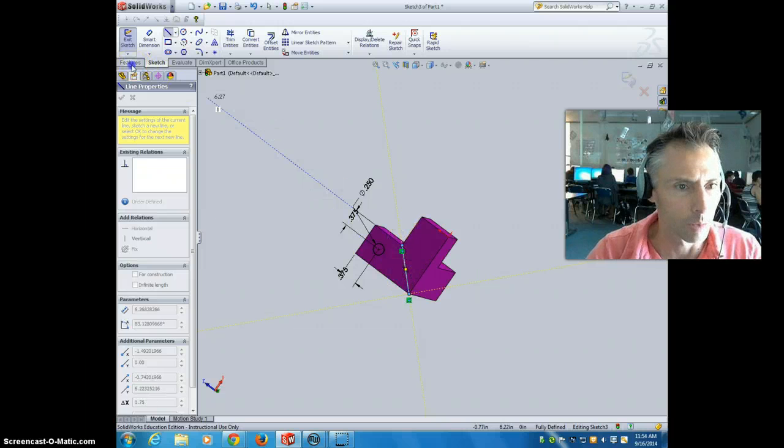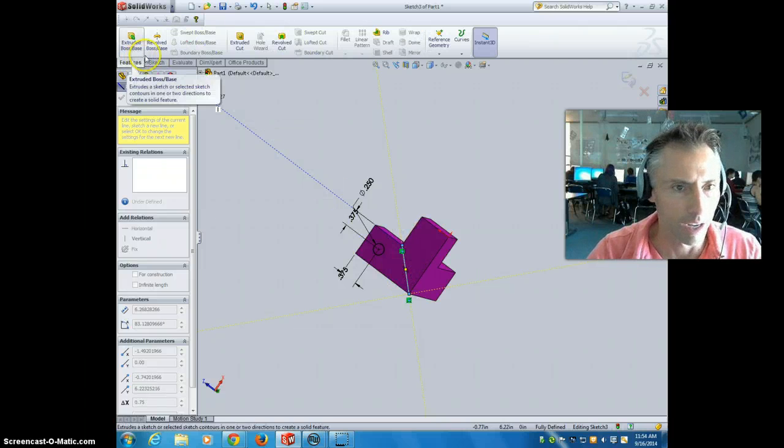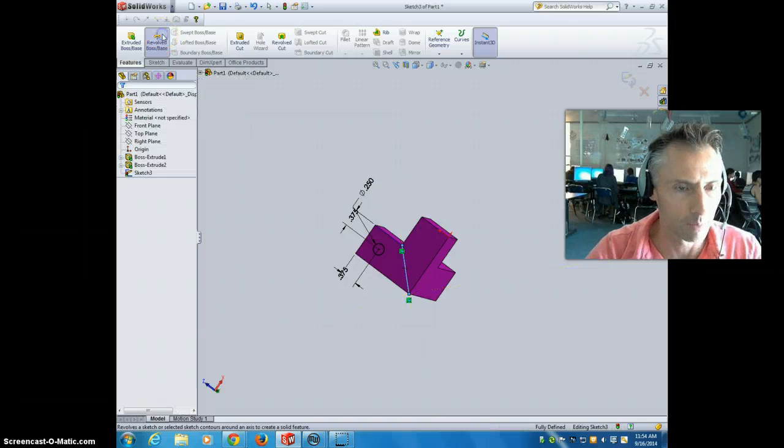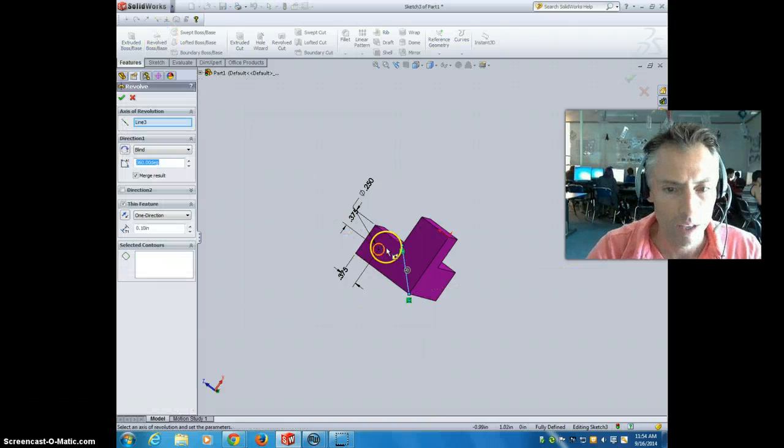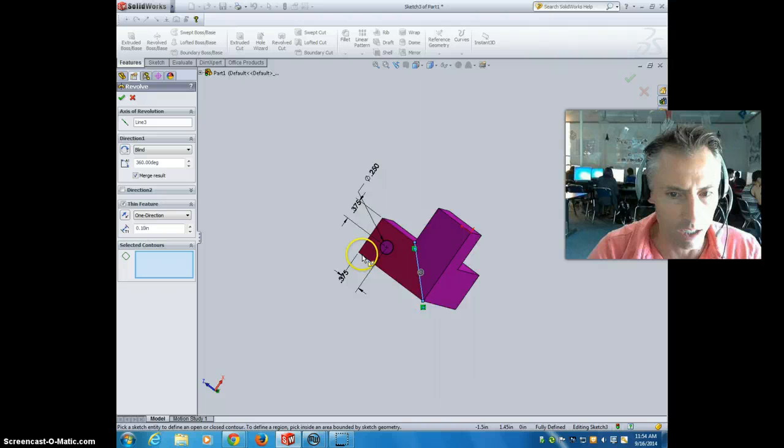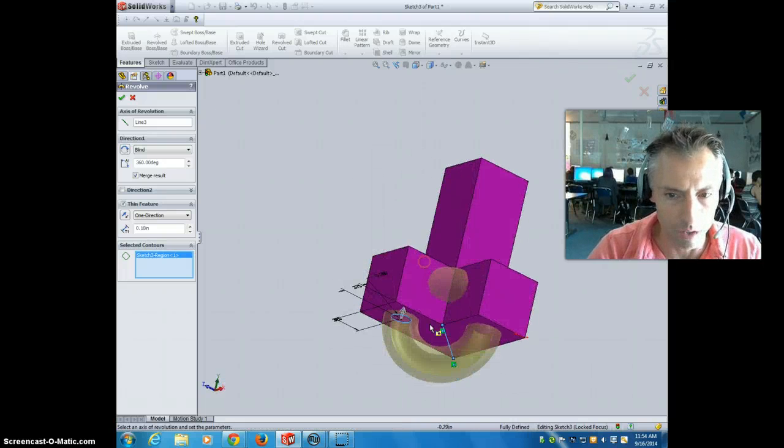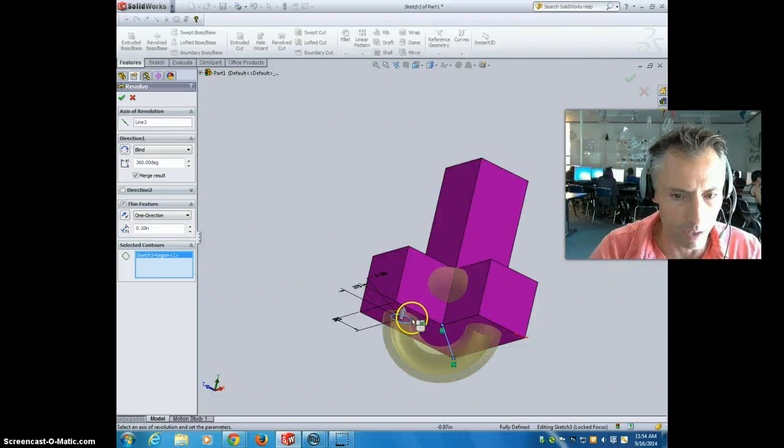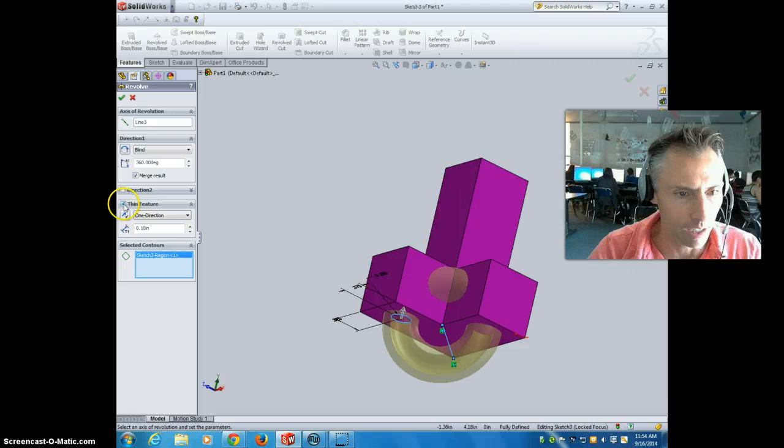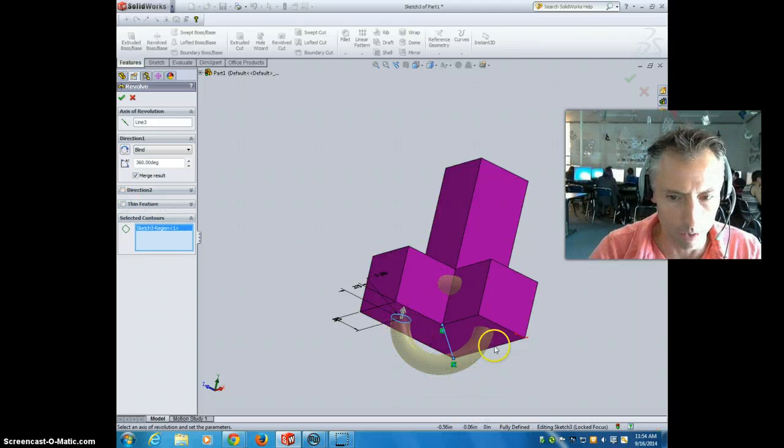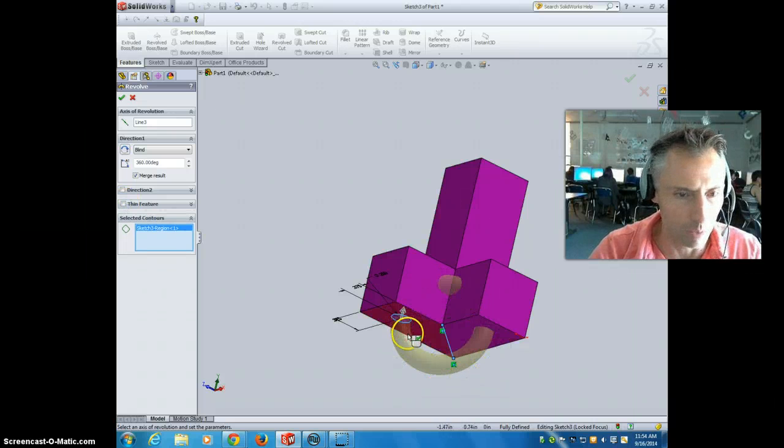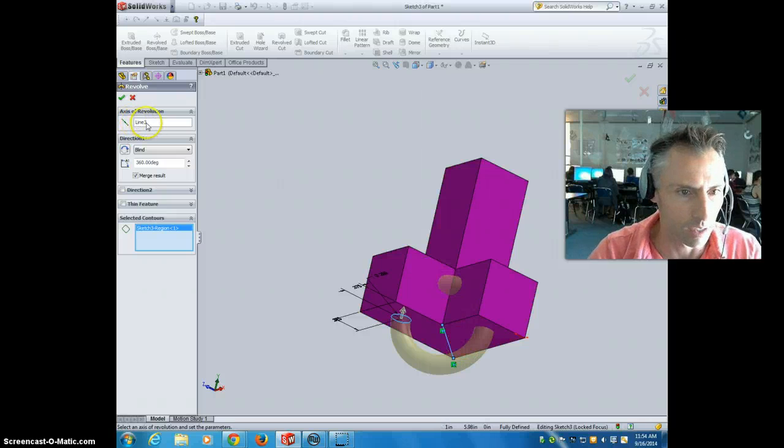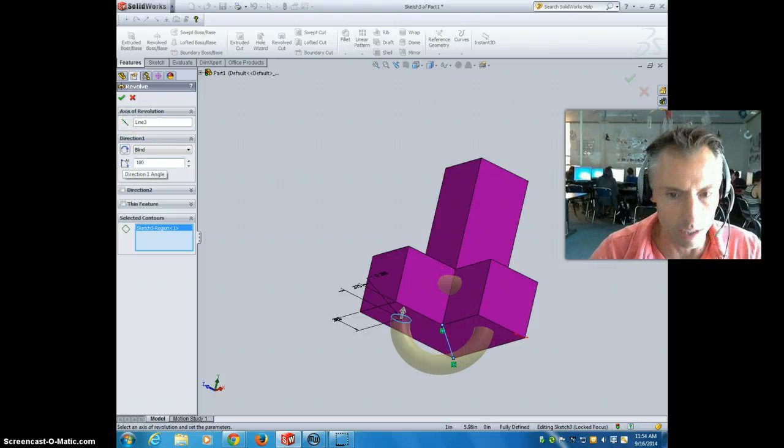Now I'm going to go to features. And I'm going to do revolved boss. And I'm going to go selected contours. And I'm going to select my circle. And if you look right now it's doing a 360 degree revolve. And it's also doing the outside of it not the inside. So to get rid of that I'm going to unclick thin feature. Which allows it just to revolve the circle. But I don't want it to do full 360 degrees. I want it to do 180 degrees.